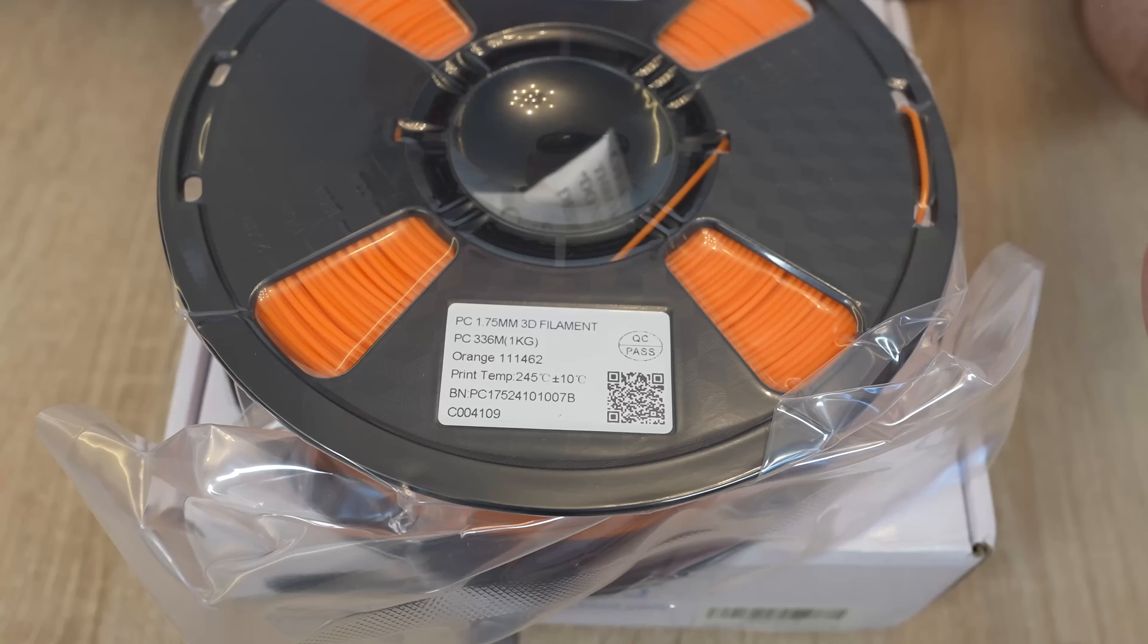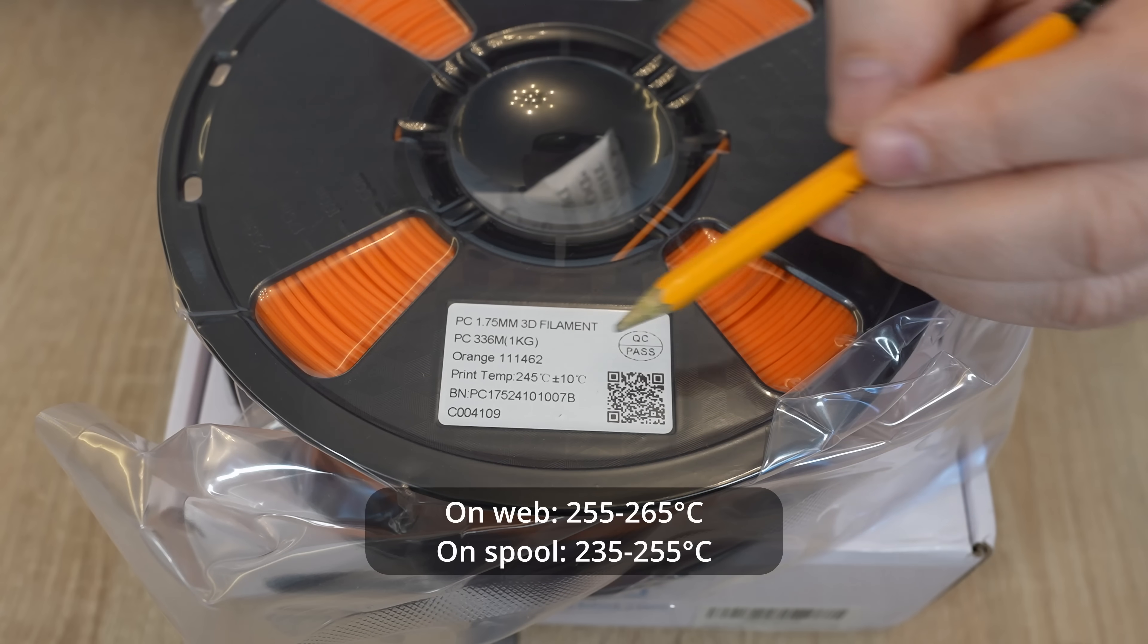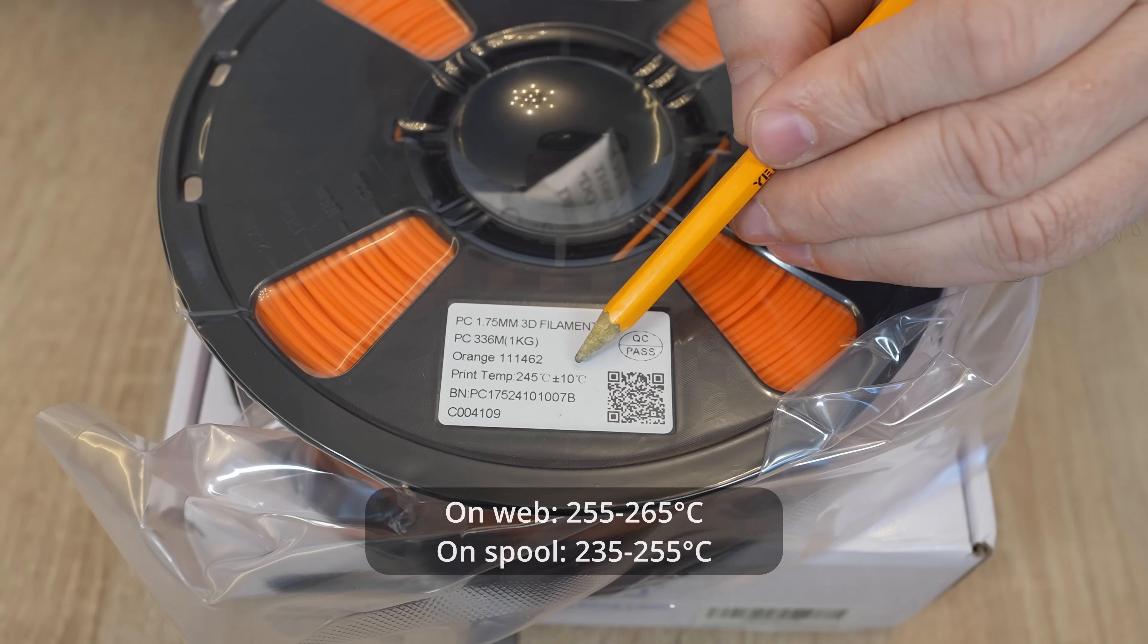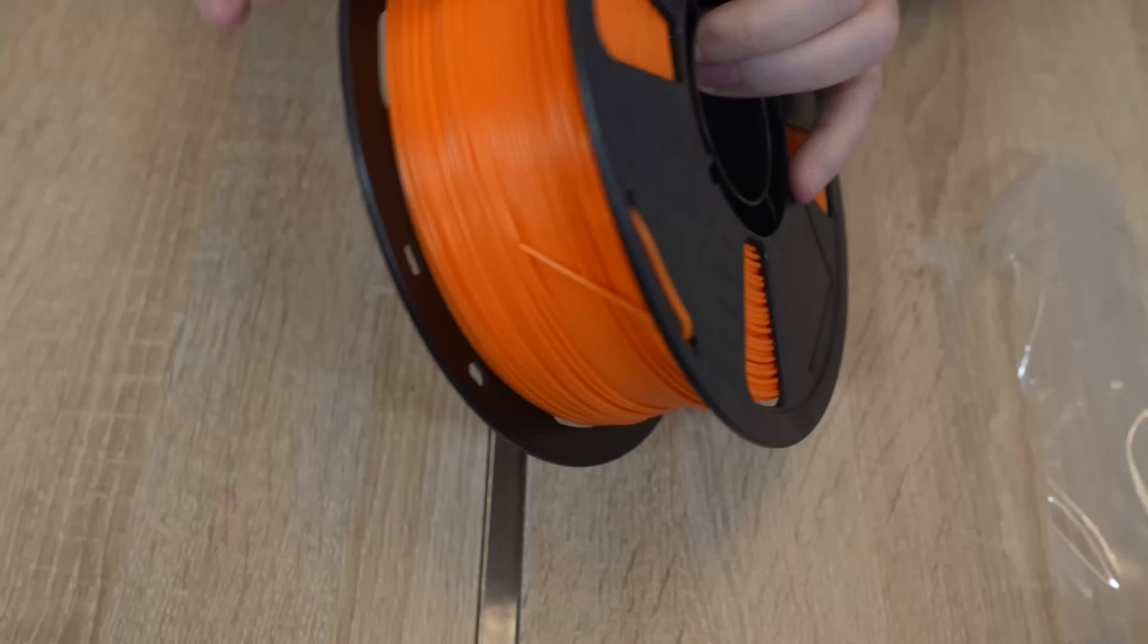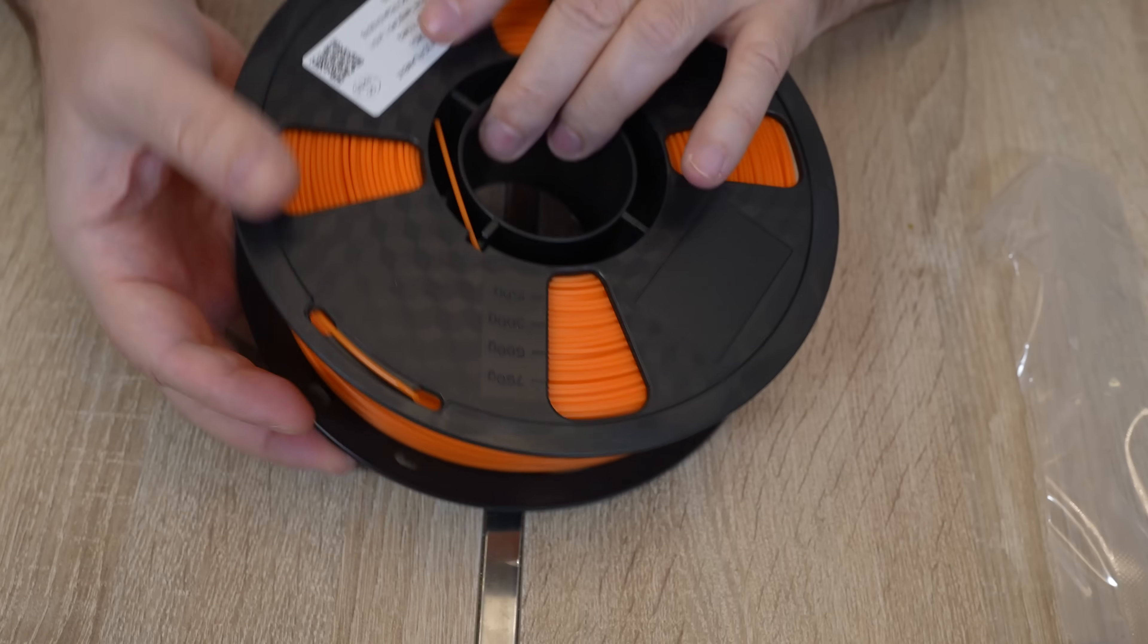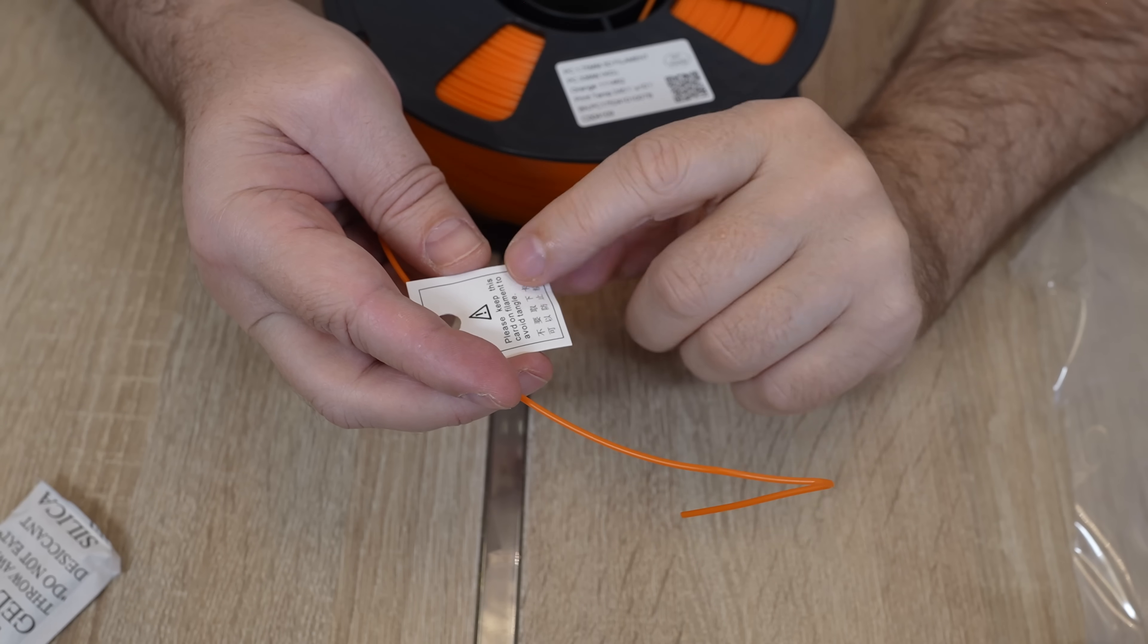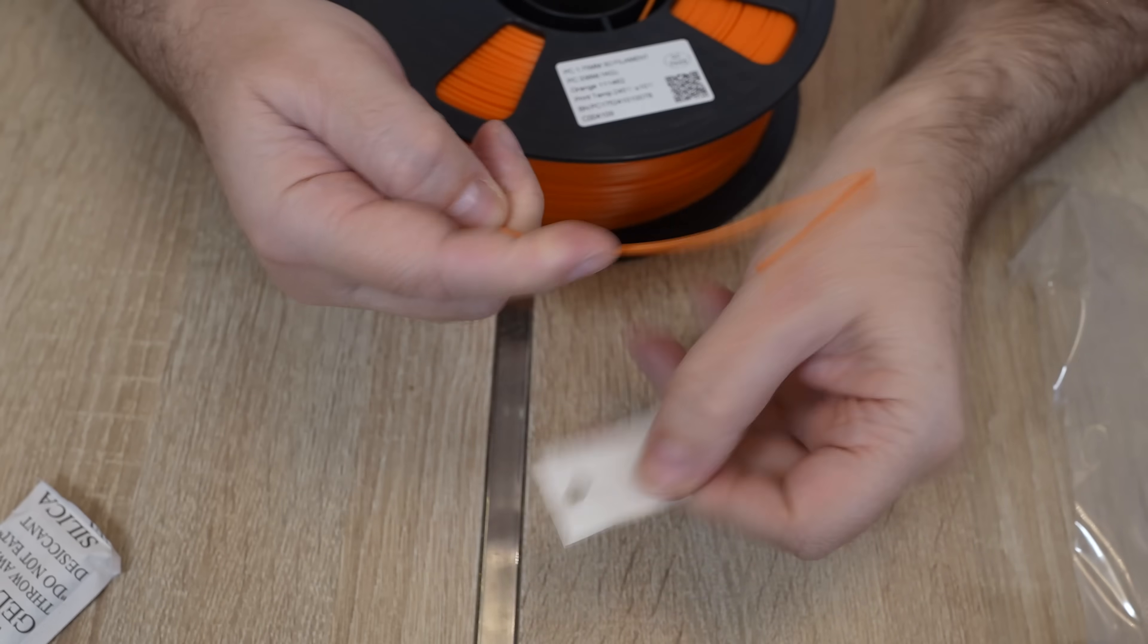On the spool quite different print information compared to one given on the website. 245 degrees Celsius, plus minus 10 degrees. It's in nice orange color, interesting. Please keep this card on the filament to avoid tangle, sorry.